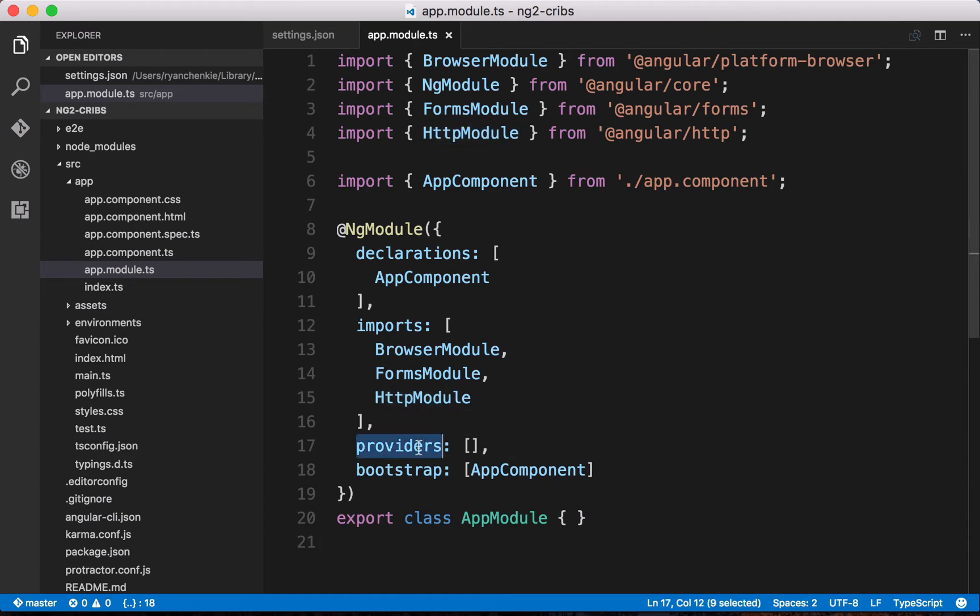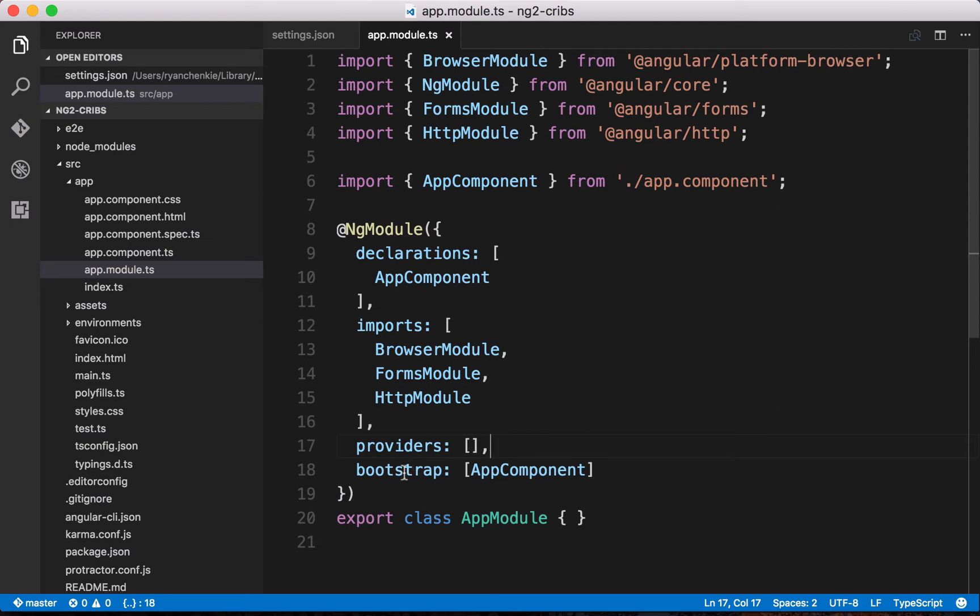We've got this array here called providers, and that's where we're going to register any injectable services that we create. There's nothing in here right now because we haven't actually created any injectable services. But there are a few that we'll make in this application, so we'll see that a little later on.